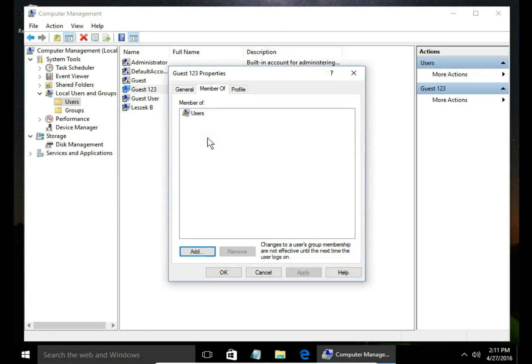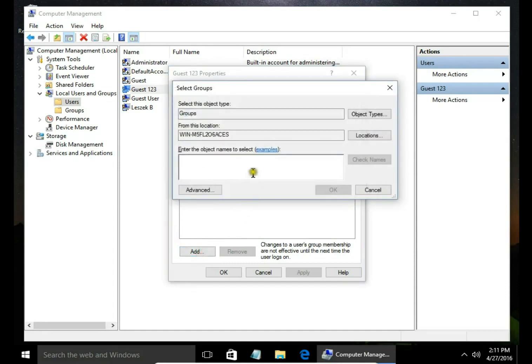By default, new user is a member of users group. I want to add him to guest group.